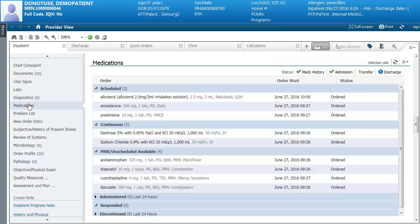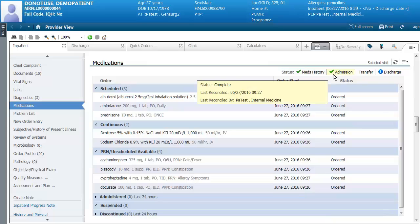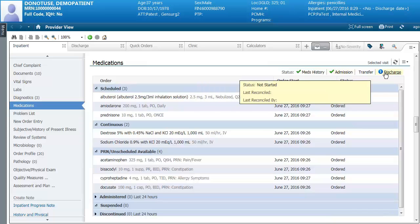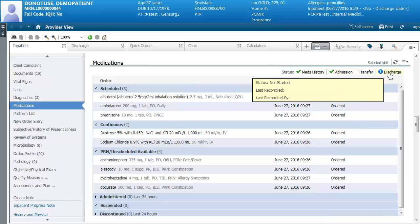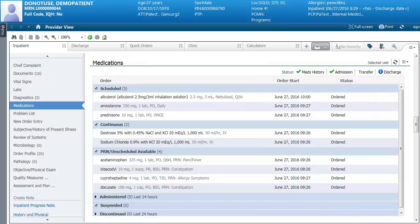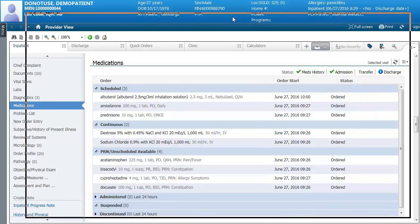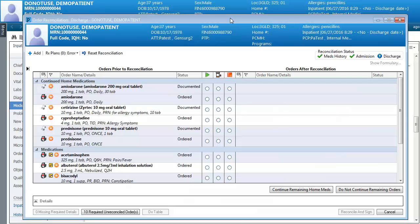In medications you can do your med recs from here. Anything that is check marked is already completed. If you want to perform a discharge med rec, click on the link and the med rec screen will open up. Check the status column to make sure that any medication the patient is no longer taking is removed from the medications list.